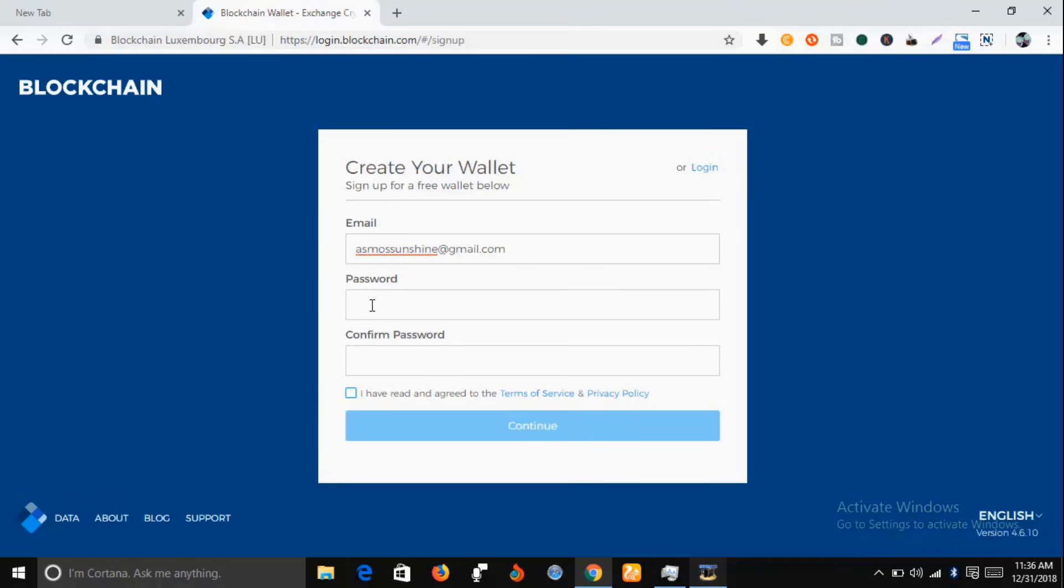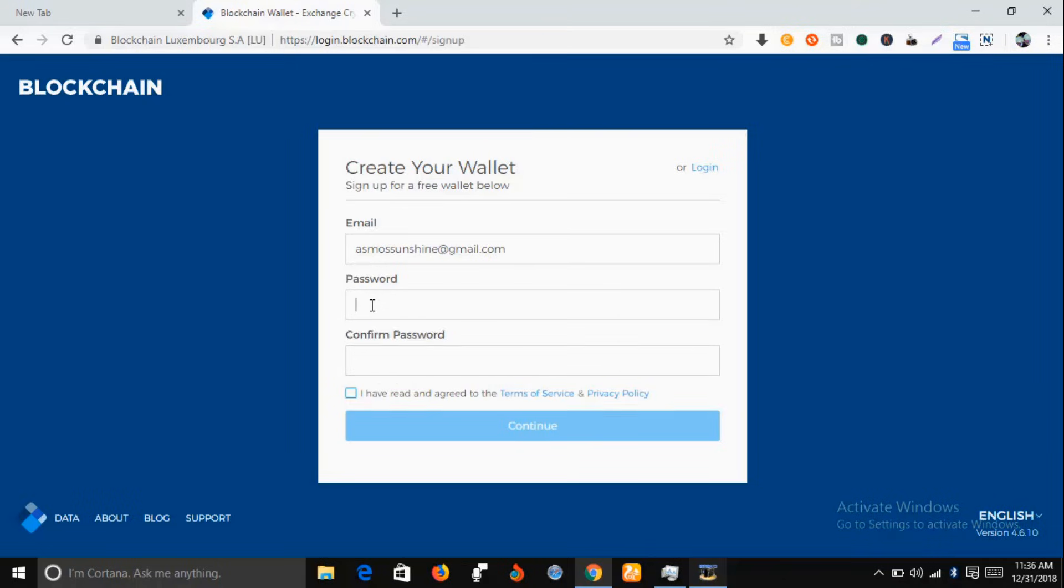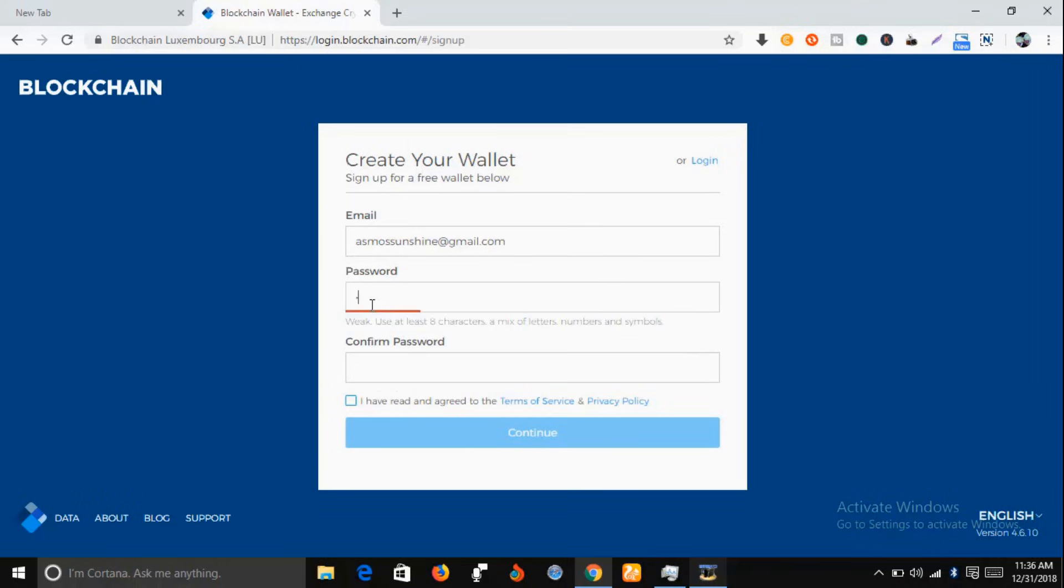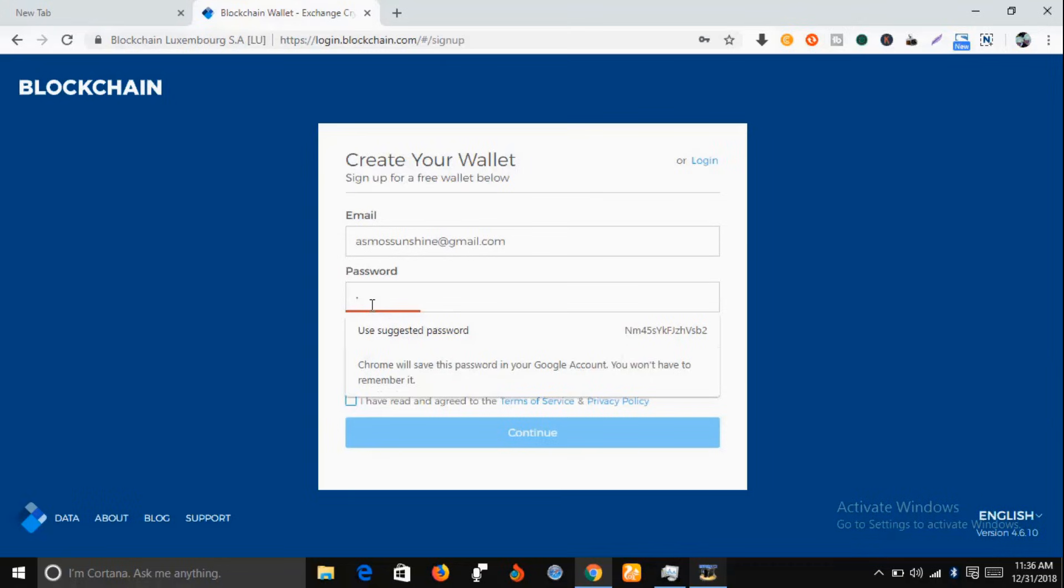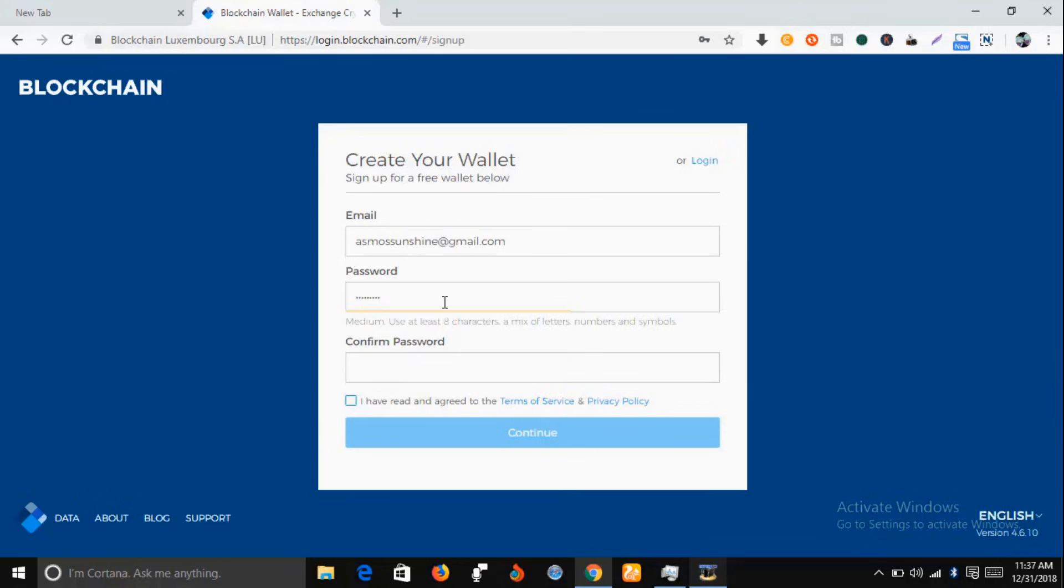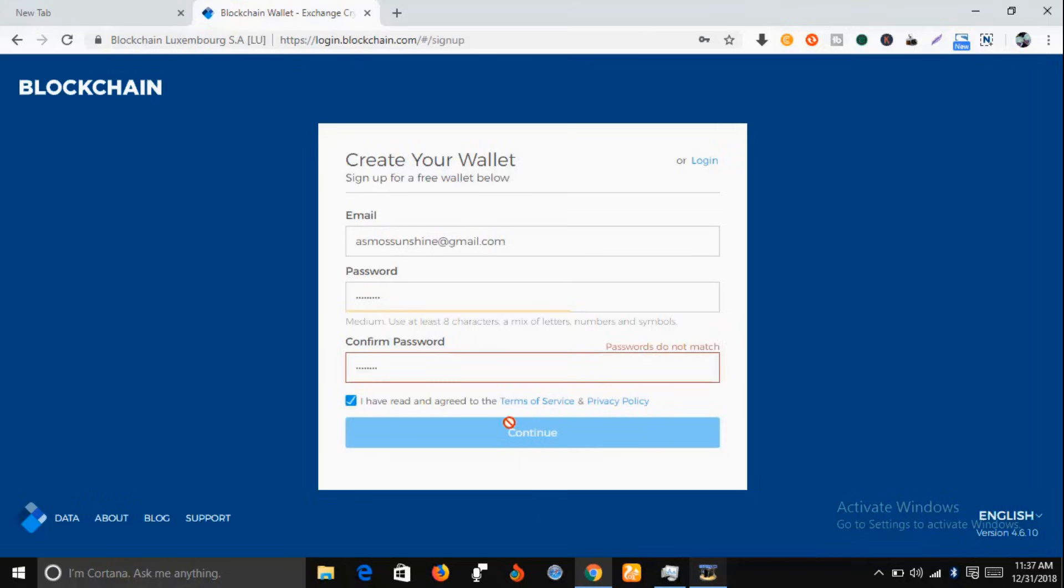Then you put a password, confirm your password, and then you have to agree with the terms of service and privacy policy, and then you click on continue.